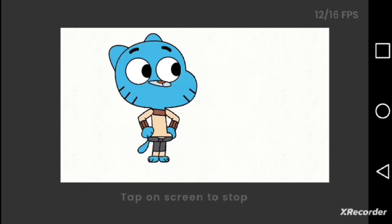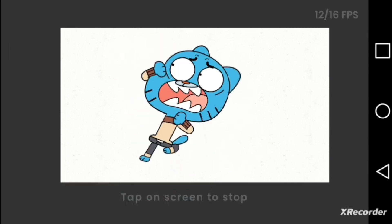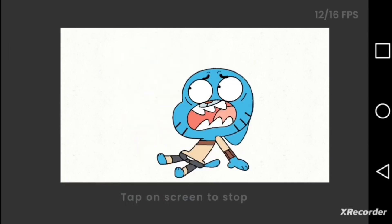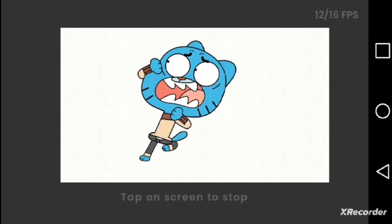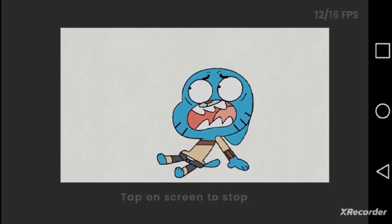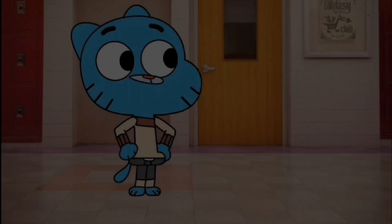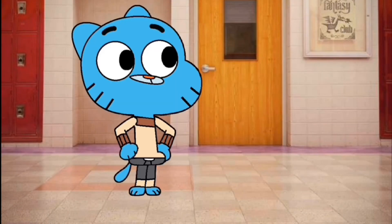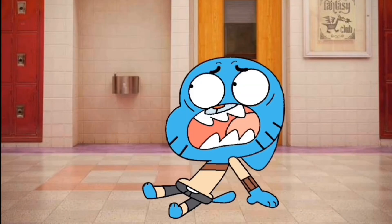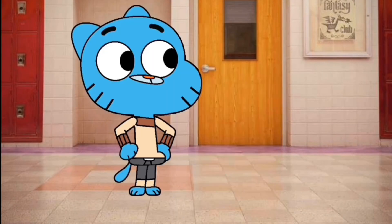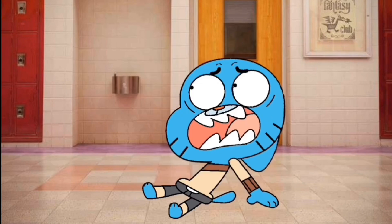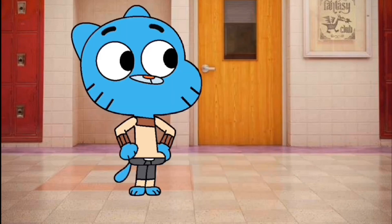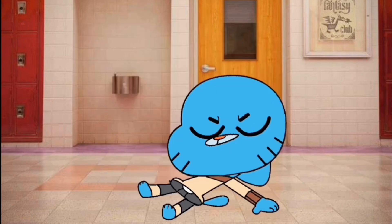And there you have it, ladies and gentlemen, you have your Gumball animation completed. And now you add a background and then you're good to go. Now usually I'd add lighting and shading, but that's a lot of work and yeah, sorry guys.